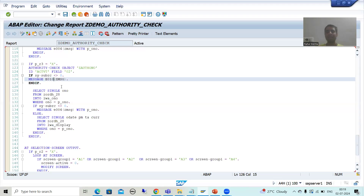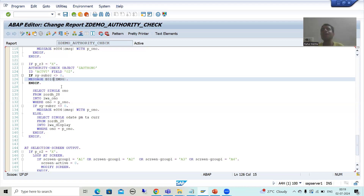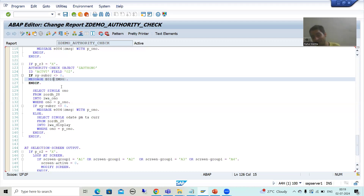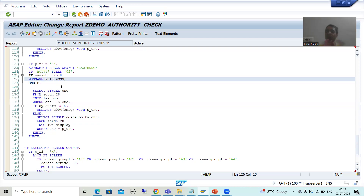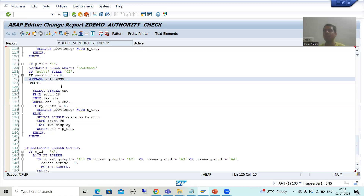In the next video, we will understand this in debug mode, because many people will wonder — since the auth object has not been assigned to the user, how do we check the result? I will show that process. I will not explain how to create a role via PFCG or assign the authorization object to it, because this is critical and we do not do these things in the project. That's it for this video.